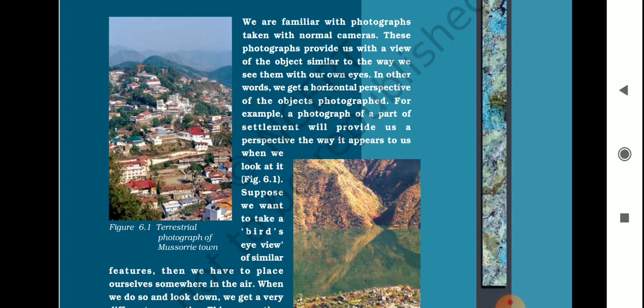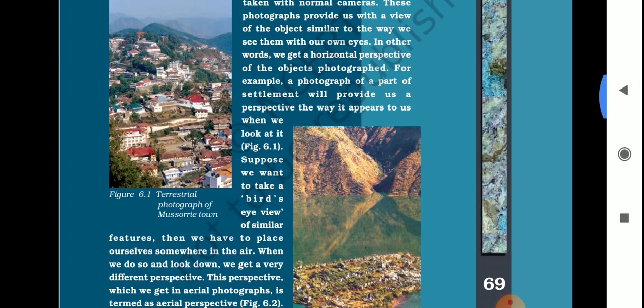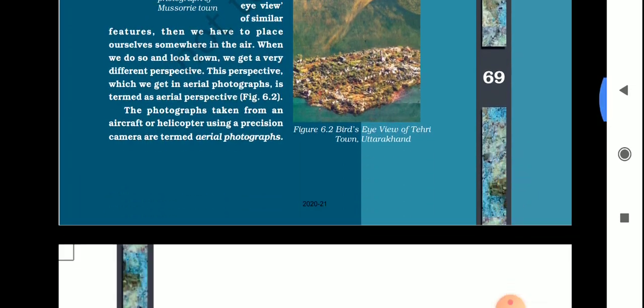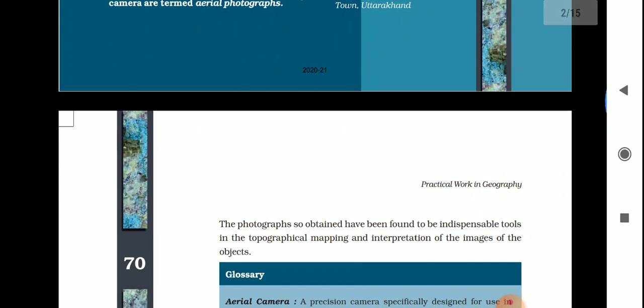Photographs taken from an aircraft or helicopter using a precision camera are termed aerial photographs. Aerial photographs have been found to be indispensable tools in topographical mapping and interpretation of images of objects.